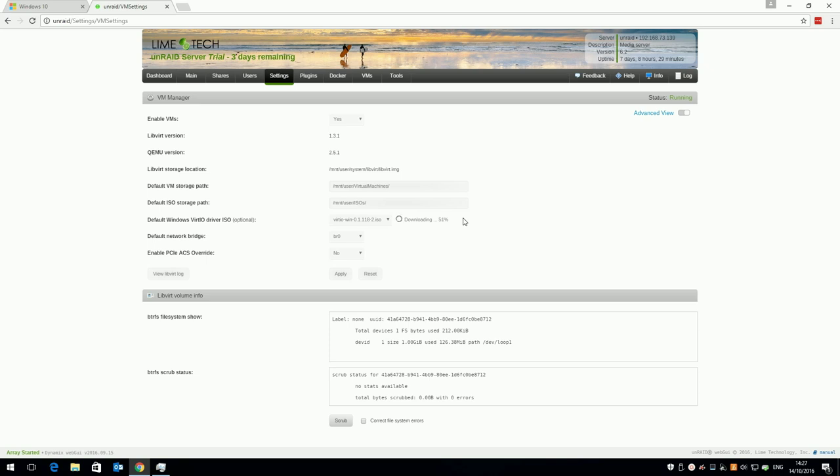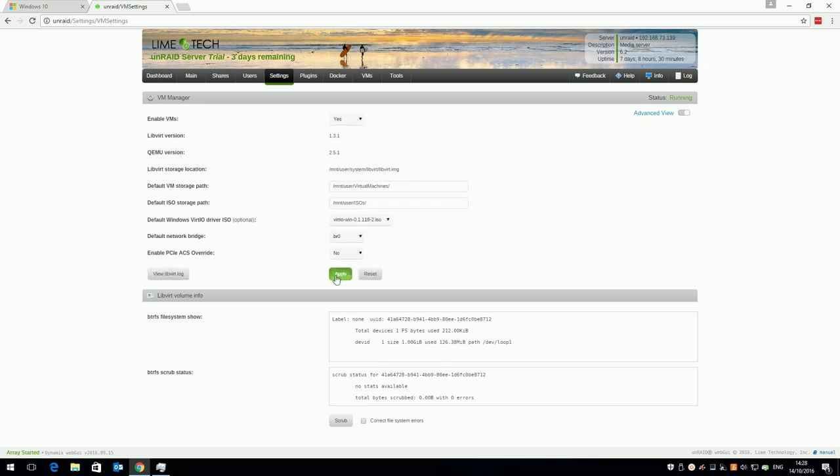Select the default network bridge which is created, BR0 unless you've changed it, and make sure ACS override is set to No. If you set this to Yes, it means you're more advanced than this tutorial. I might cover that in a future video. Click apply and done.